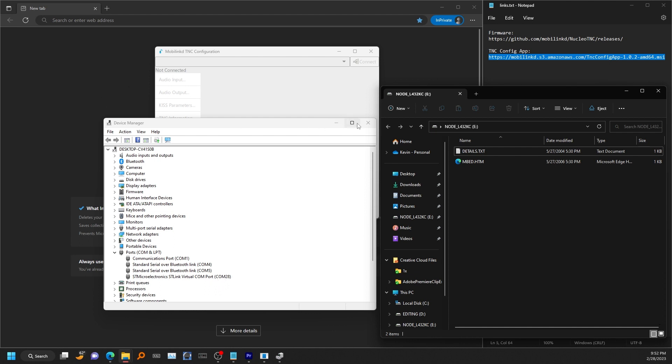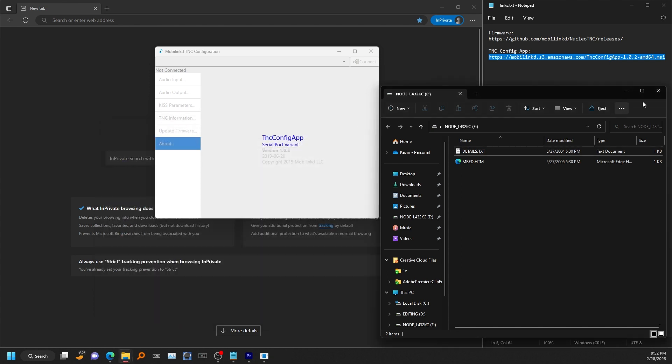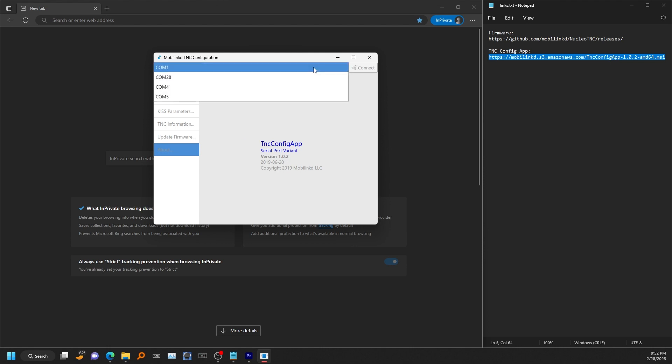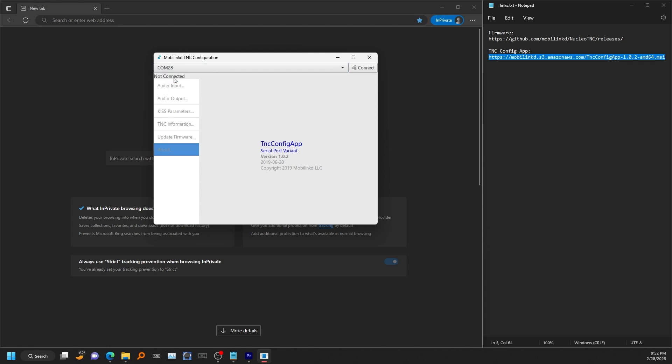So go ahead and close the device manager. You can close this up. So now we know it's COM 28, so go ahead and select that.